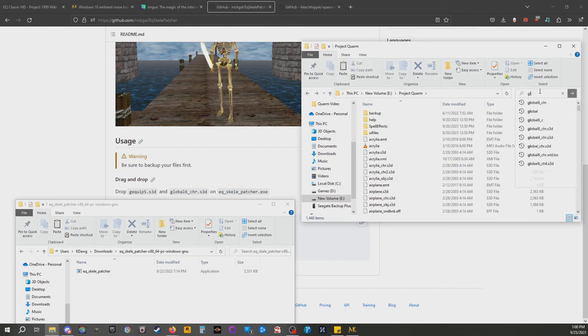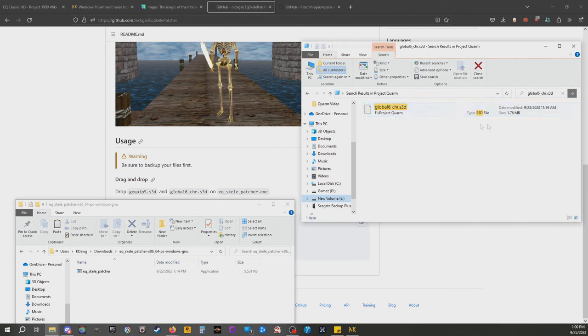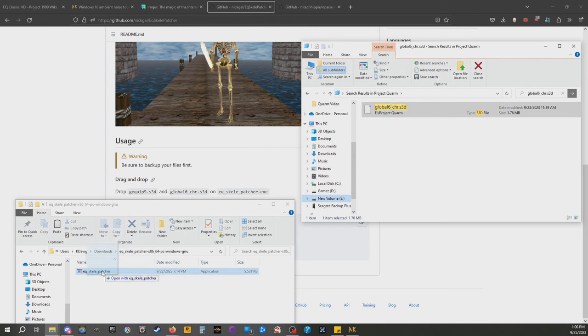Now we are going to look for the global one. Again, back these up just to be safe. Exact same thing, drag, drop on this. That's it, it's done. Good job, you have old skeletons now.